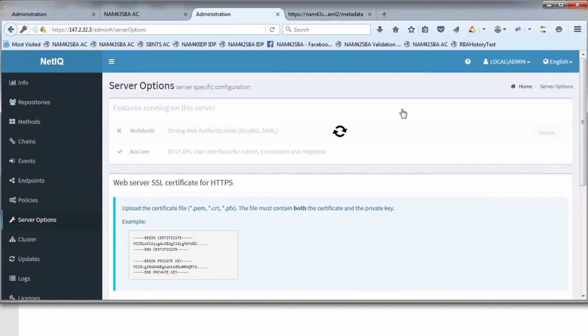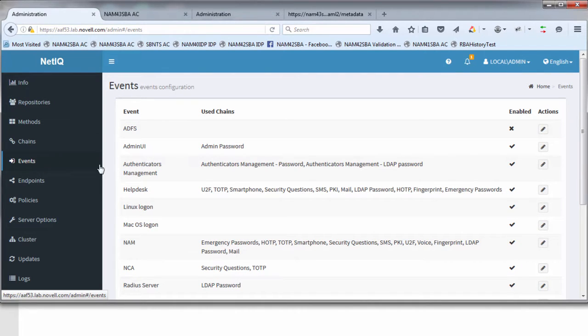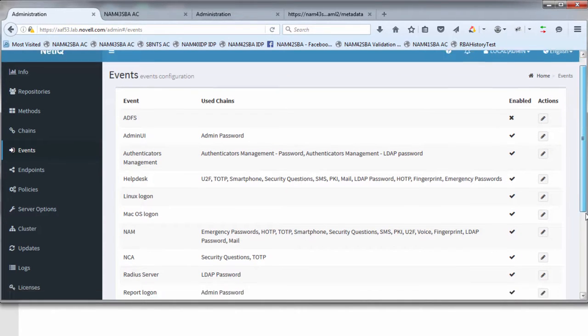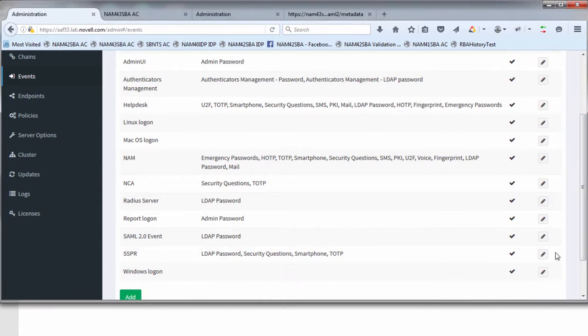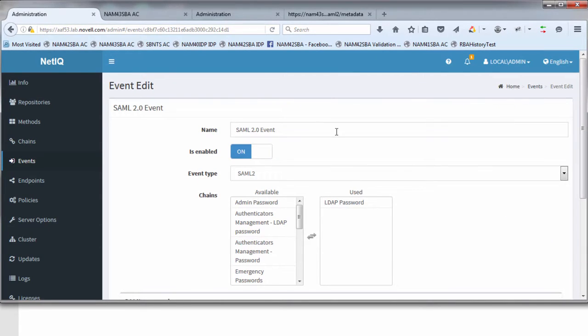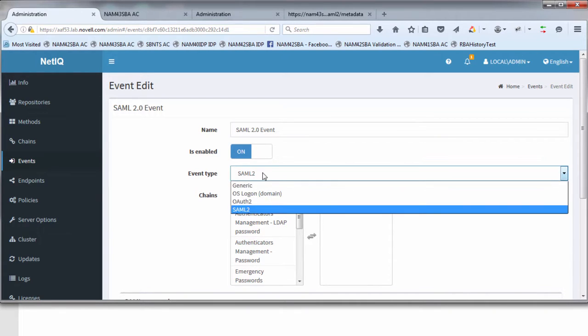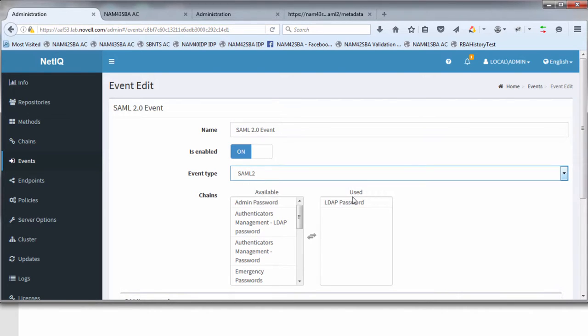The next step would be to go in and take a look at the events. We're going to create a new event. It's a SAML 2 event which I've created here, so you just give it a logical name, make sure it's enabled and there's a drop-down list of events. Generic is the default but we're going to specify SAML 2.